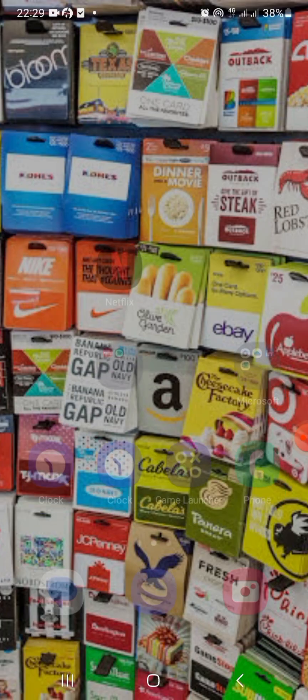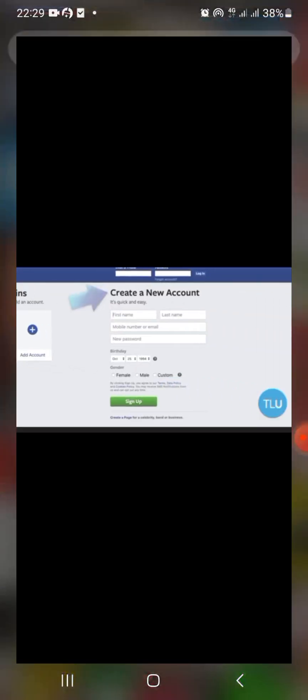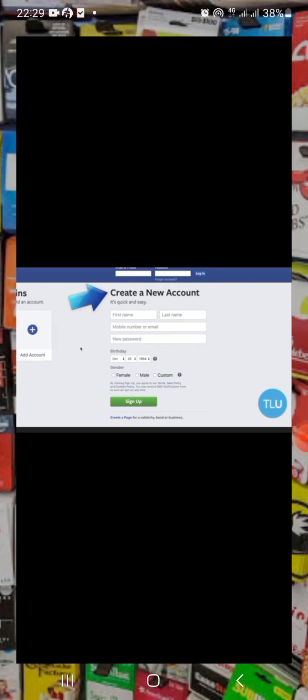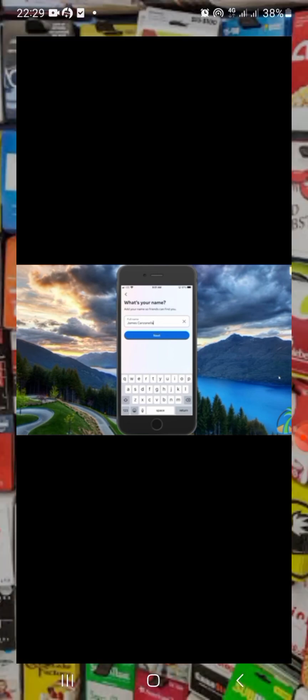Now this is what you need to do. Go and create your Facebook account — and if you already have one, that's good. Also create an Instagram account with your name on it, and create a Facebook account with your name on it.